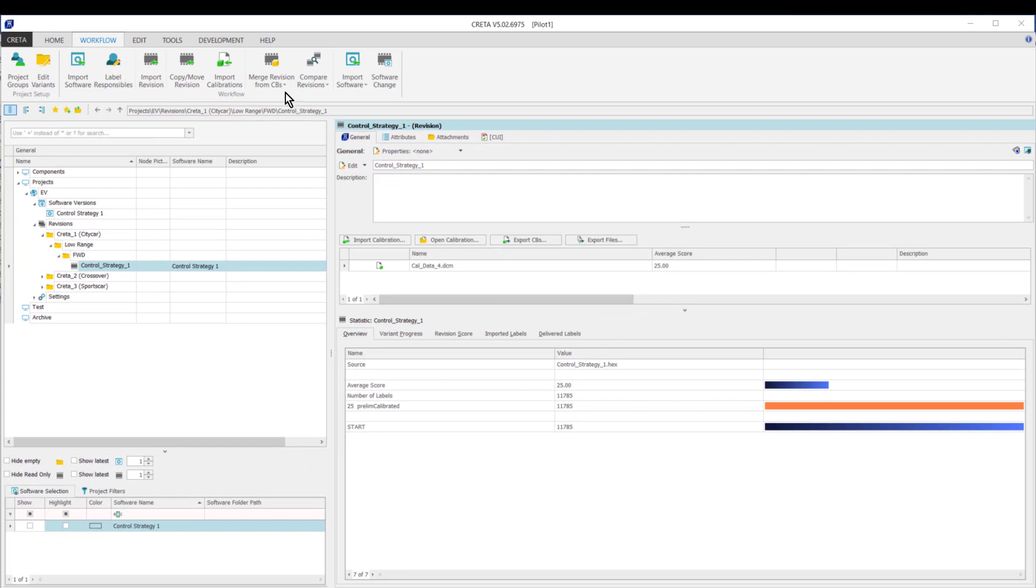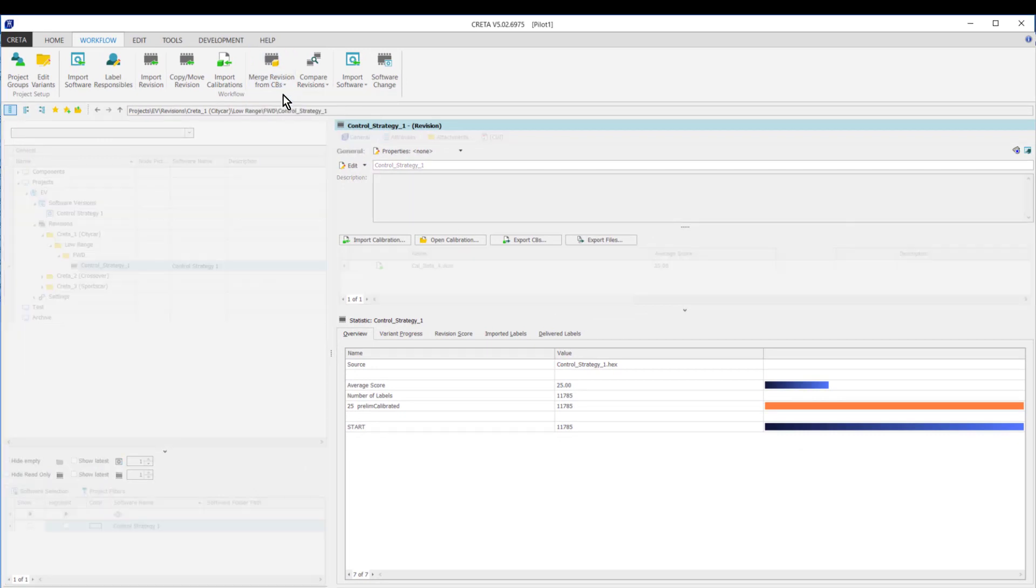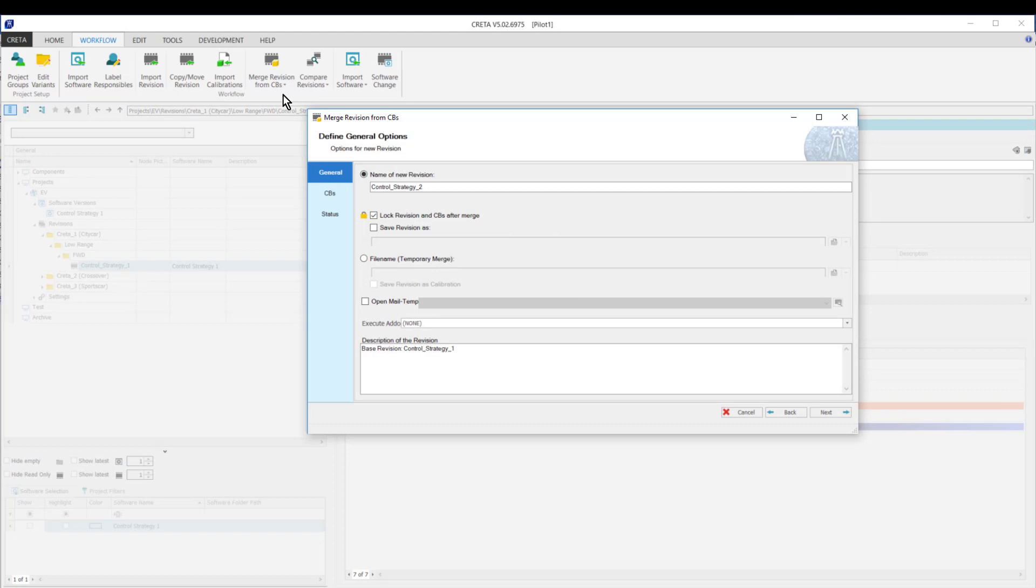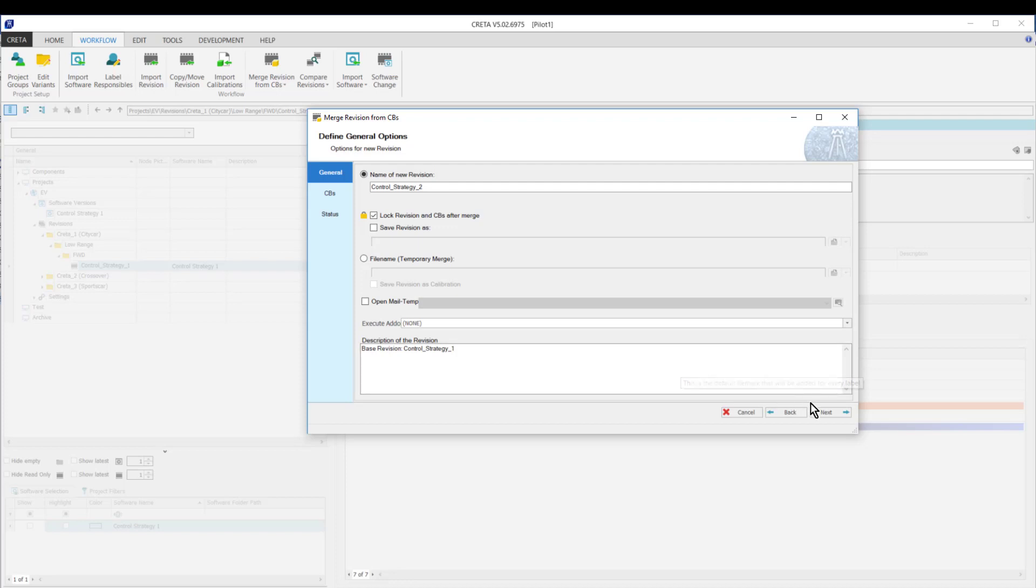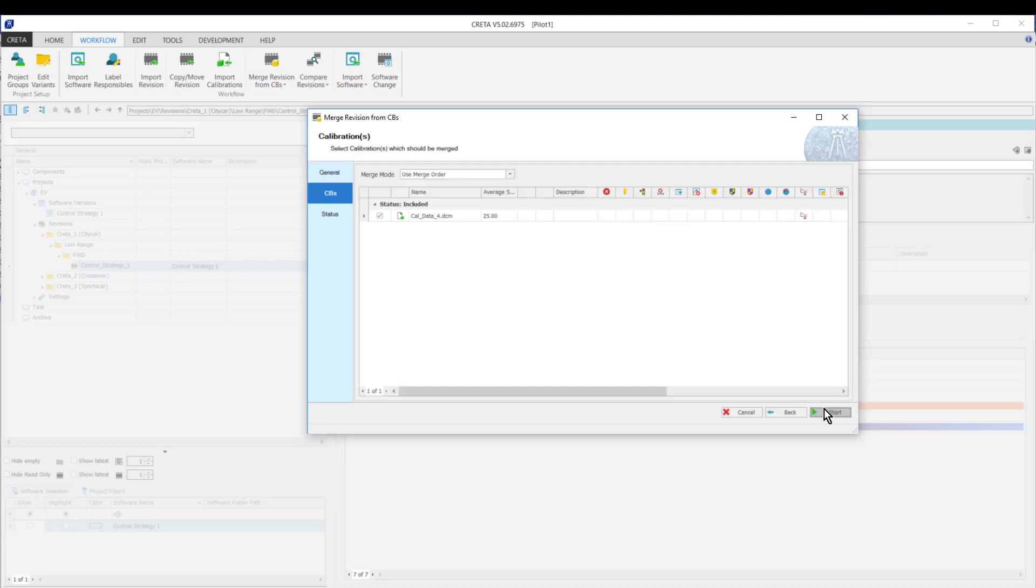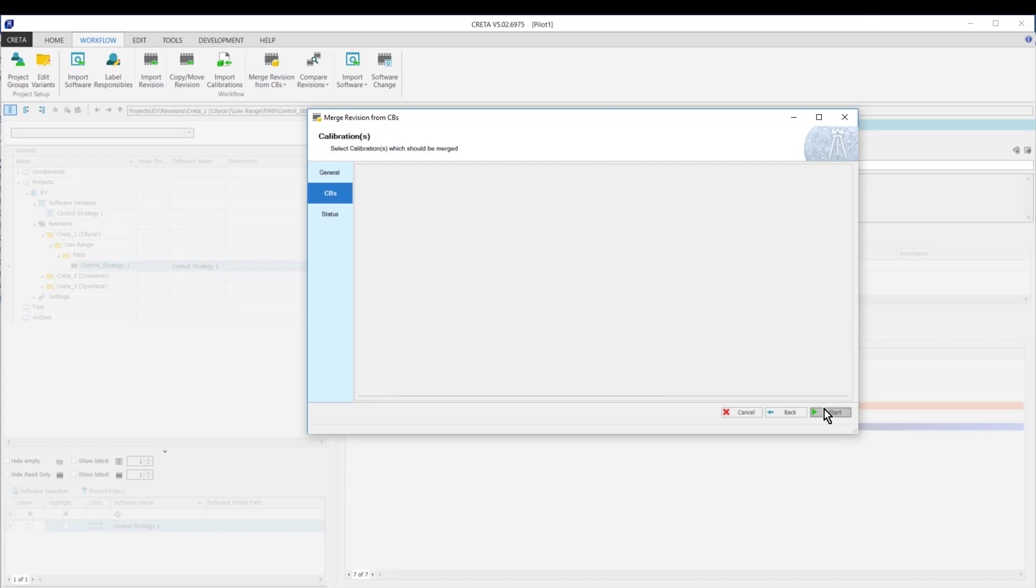I will merge this to the revision by clicking on the Merge revision button in the ribbon. Here, you have the option to lock the revision and the calibration file after the merge. Then I proceed with the next button and start the merge if I find everything alright.